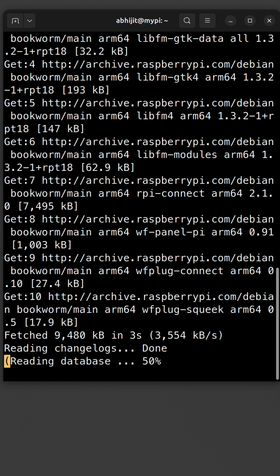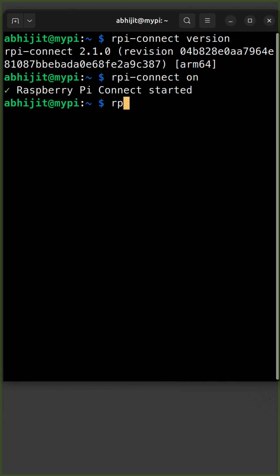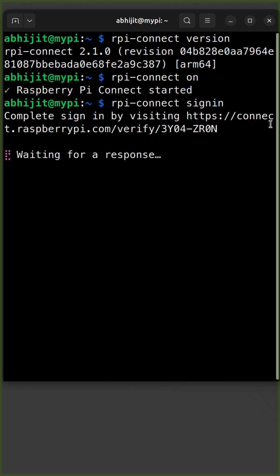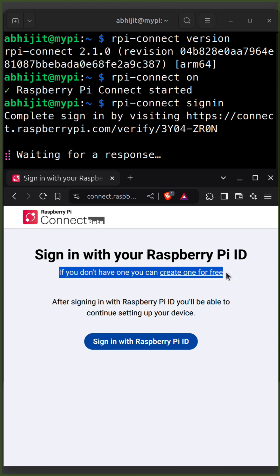Once installed, confirm the version. To start Raspberry Pi Connect, run rpi-connect on. To sign in, execute rpi-connect signin command. Open the sign-in link in a browser. If you do not have a Raspberry Pi ID, create one; otherwise, sign in.